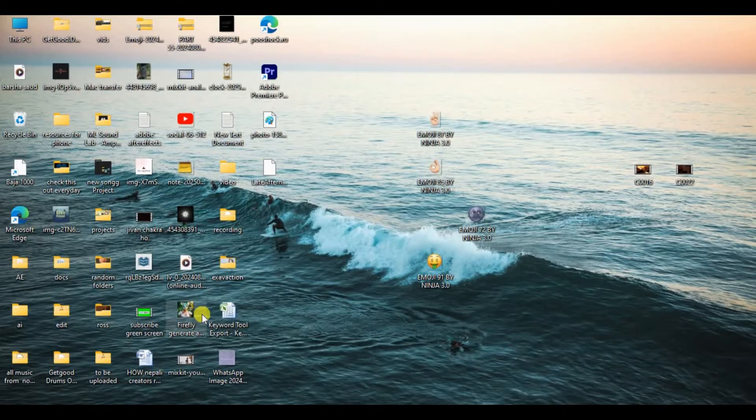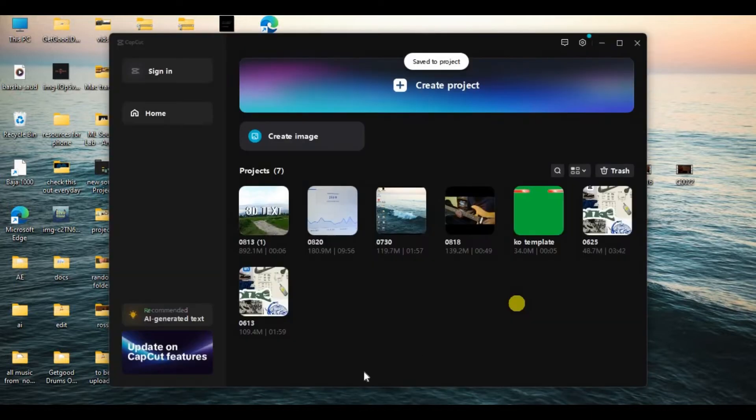So without any further ado, let's get into it. First, open CapCut on your PC. Now create a new project or edit your existing project.